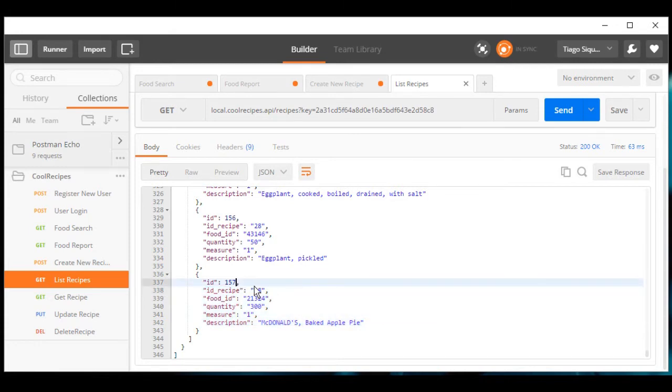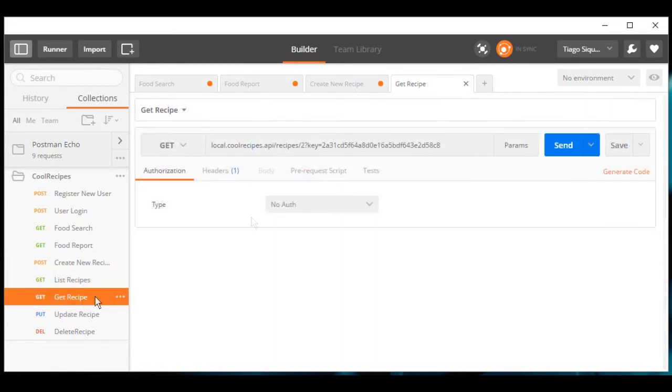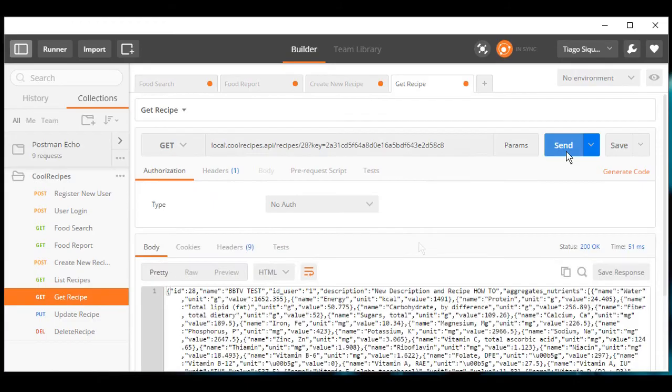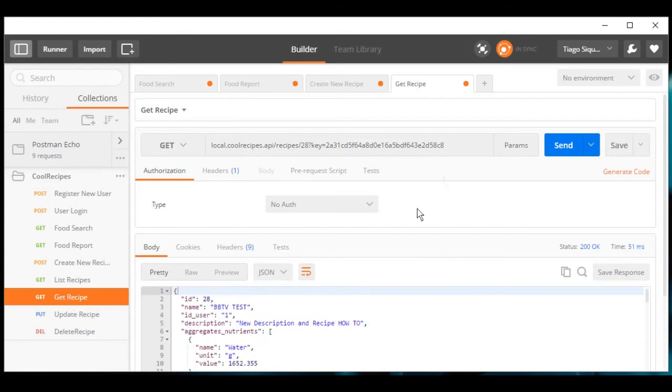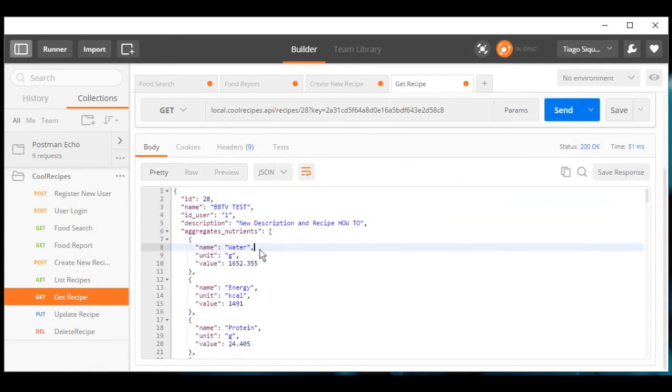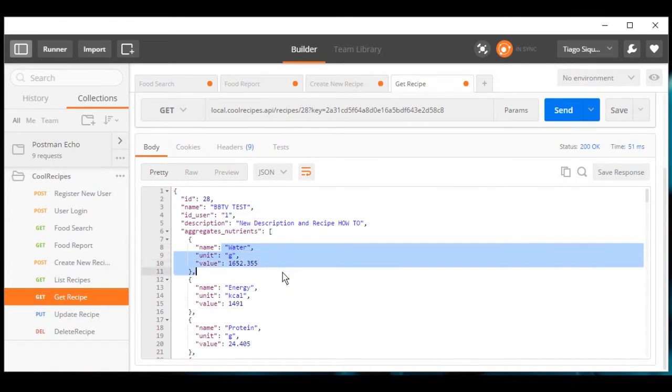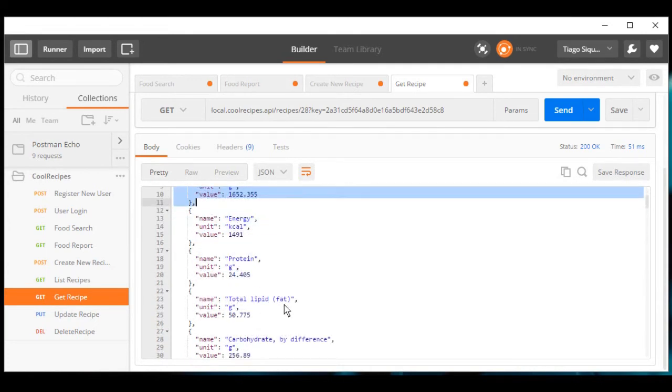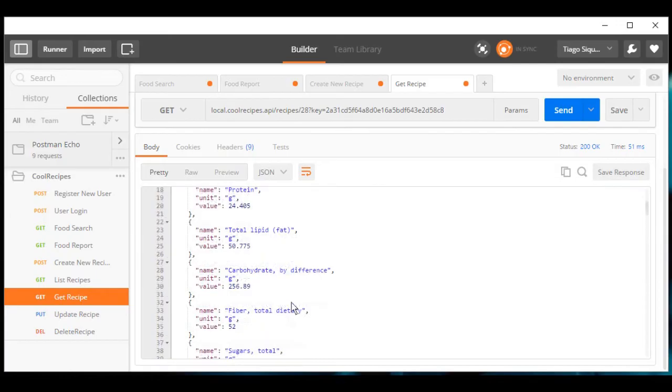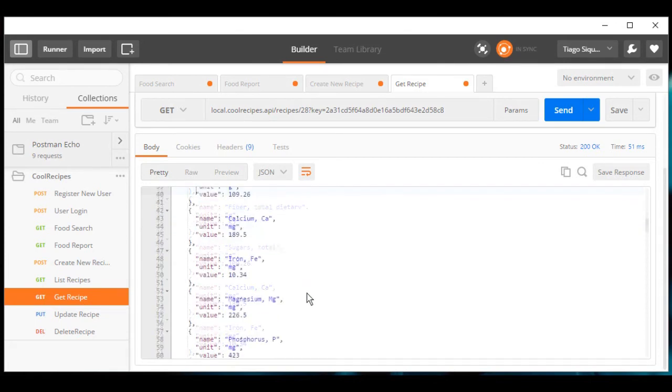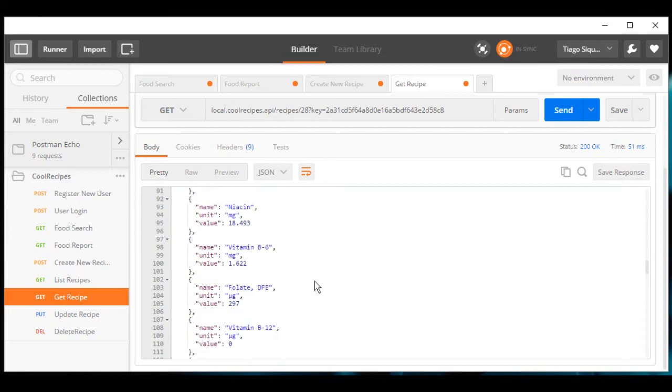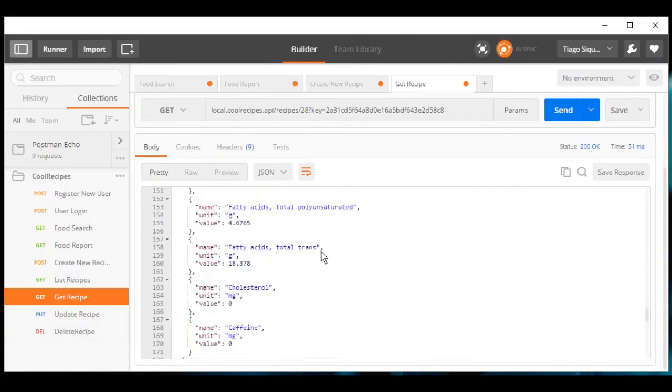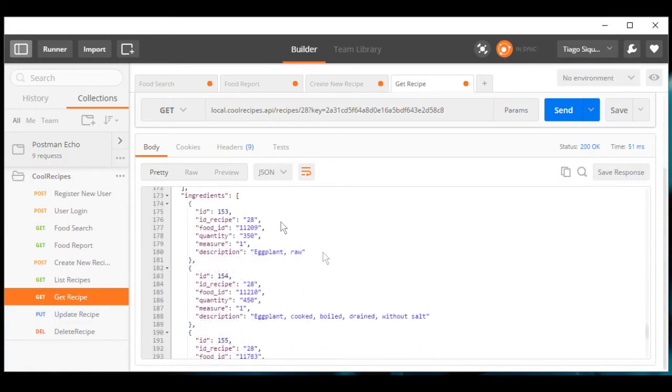Now we can finally get this recipe's nutrition facts by getting its complete information. We have the name and we have total quantity of water, energy, protein, lipids, etc. This is all nutrients from its ingredients, and if we come all the way down we will have our list of ingredients for this recipe.